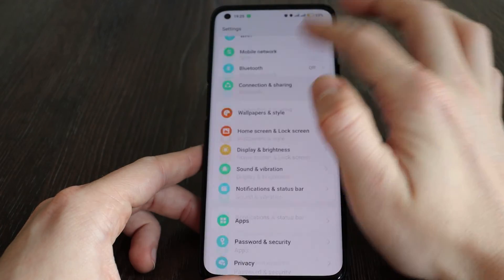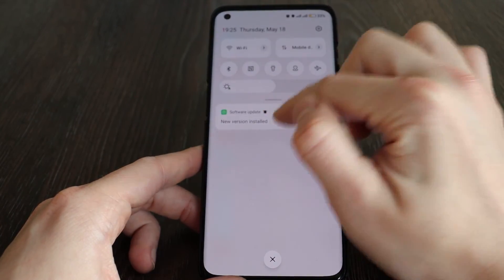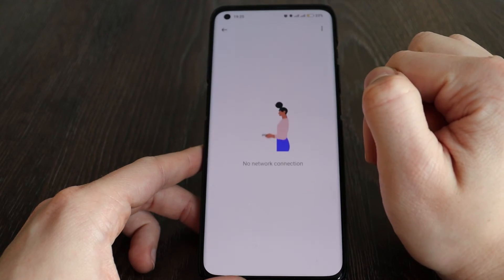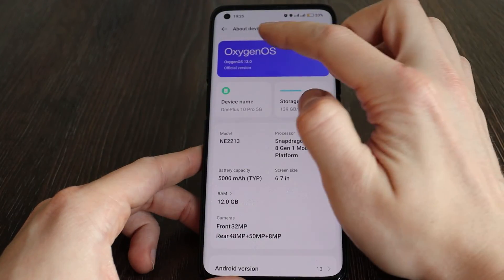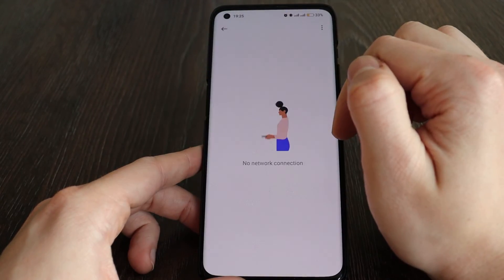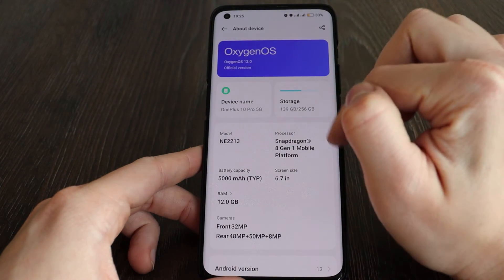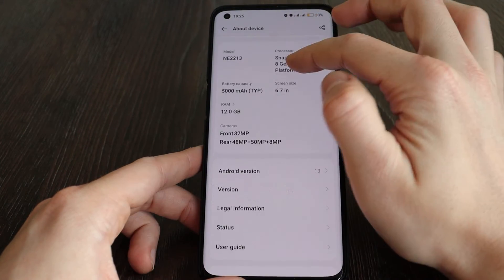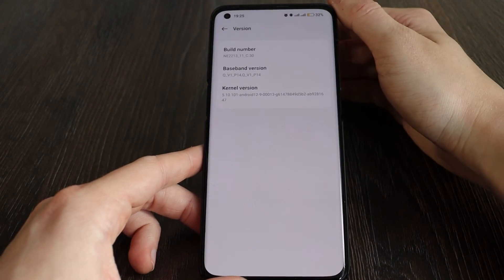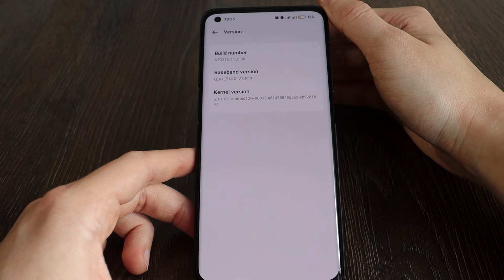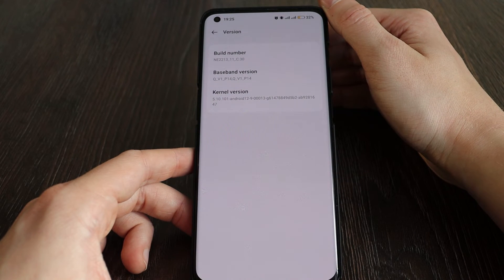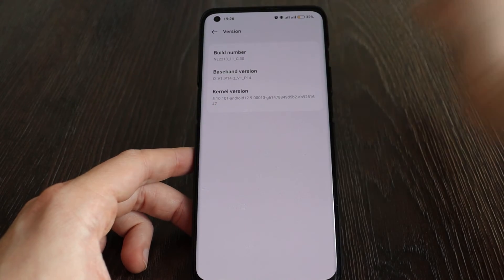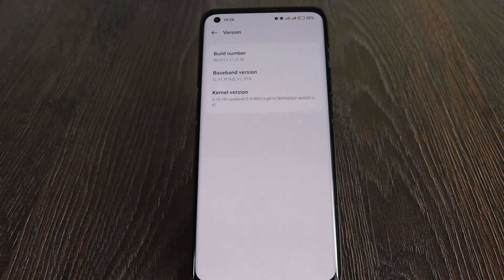Okay, no network connection, but here we have the new version installed. Let's click 'About Device' and check the version. All right — we succeeded! Currently we have NE2213_11_C30, so the updated version supports Android 13 and we are done.